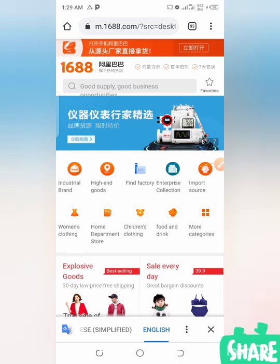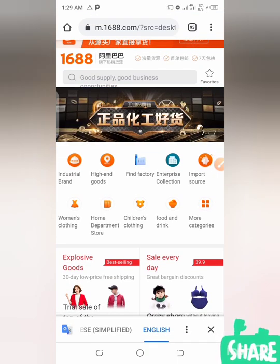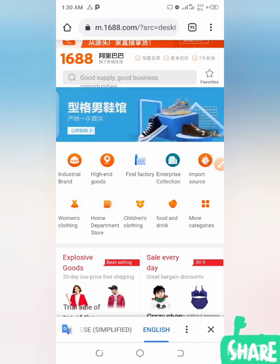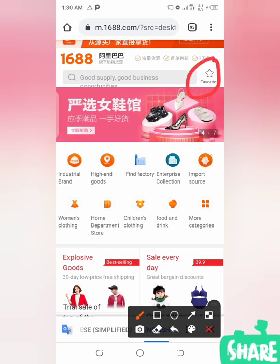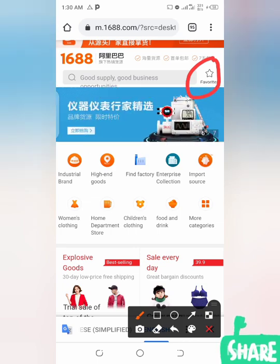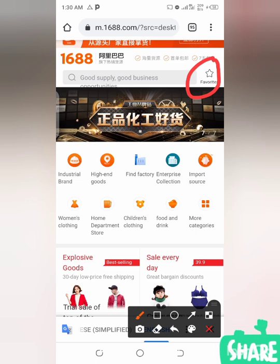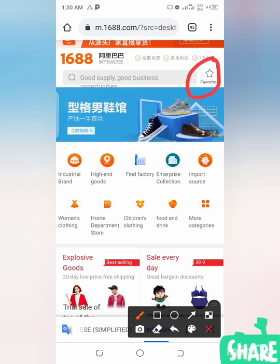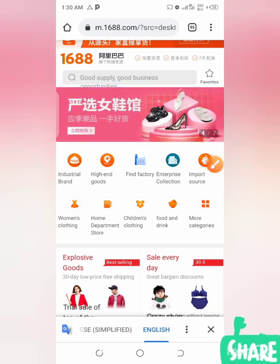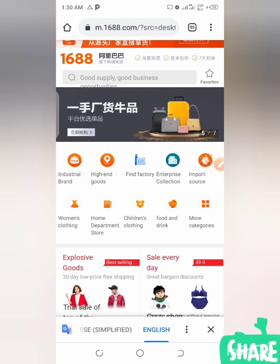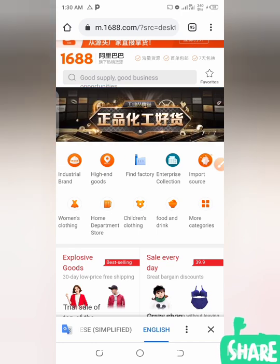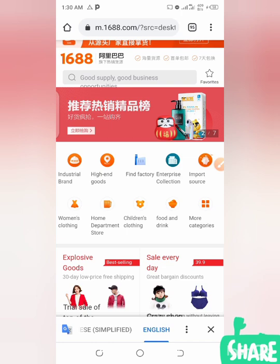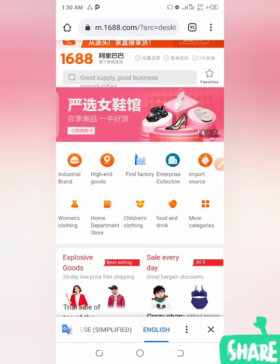Before we move further in solving how to picture search anything from 1688 using your Google Chrome browser, the first thing you have to do is log in. As you can see, I have already logged in to this site using Google Chrome. If you have not logged in, instead of this star icon you see here, you will see a login button. If you don't know how to log in to 1688 on Google Chrome, just check the description of this video — there is a link to a video tutorial on my channel.